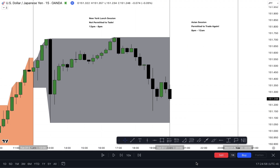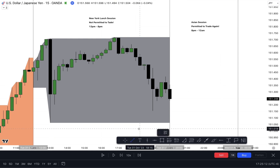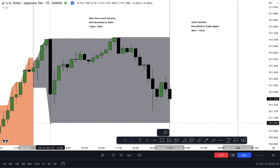We're looking for a turtle soup to get retail traders on the wrong side. How do we find that? We just look for liquidity that's raided and we look to see price go opposite to that. We find a lower time frame entry. So we're starting here on the 15-minute time frame, and we're going to locate our buy side and sell side liquidity.